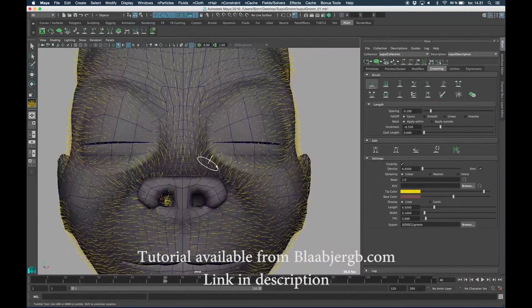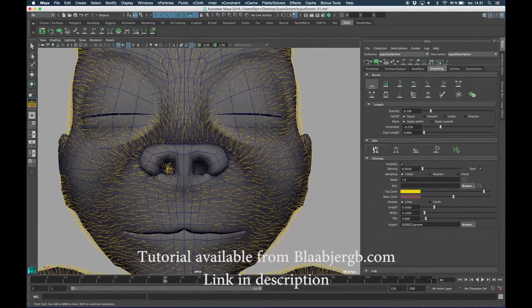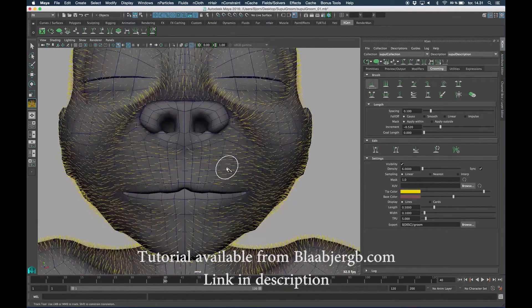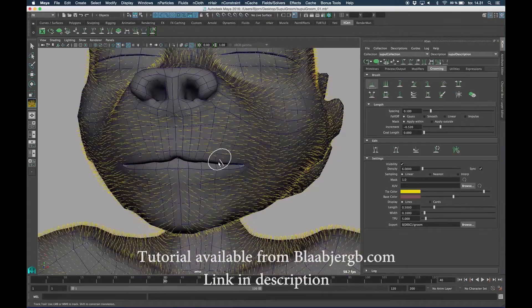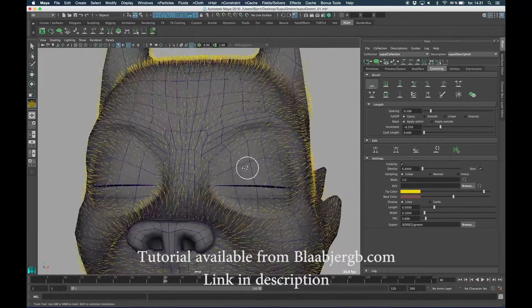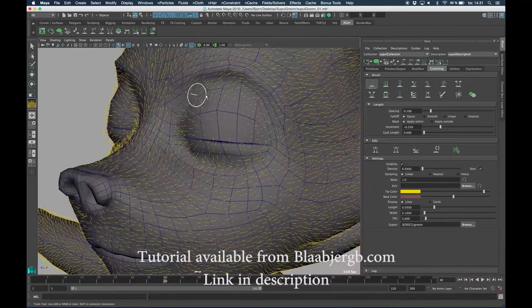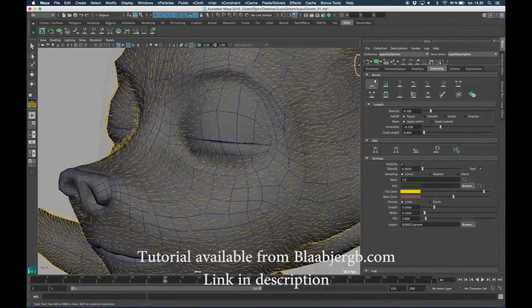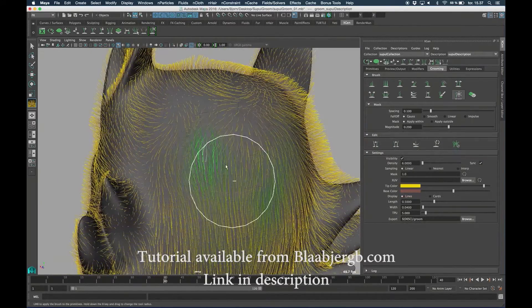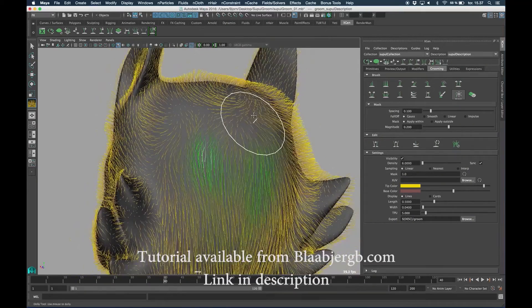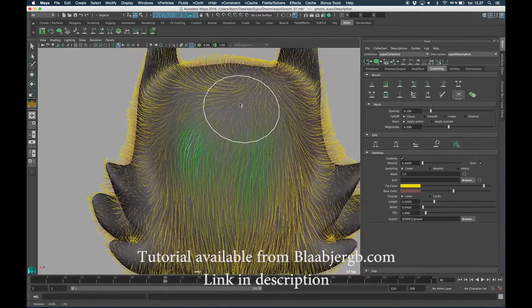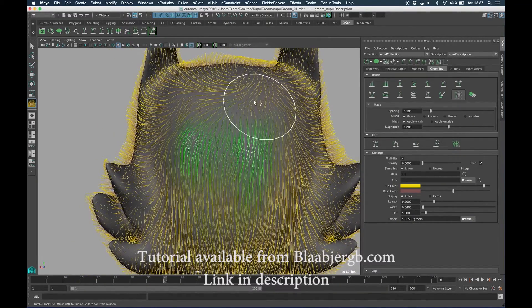Now I'm going to set the incrementation value of the length brush to something positive and I'll give the goal length attribute a greater value than the current length. So you can see here I'm painting a green color onto the fur guides and that's really the mask.